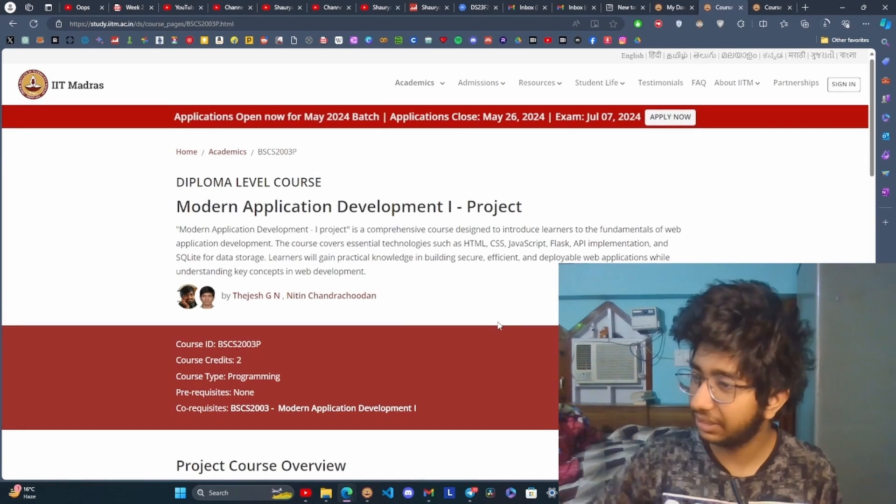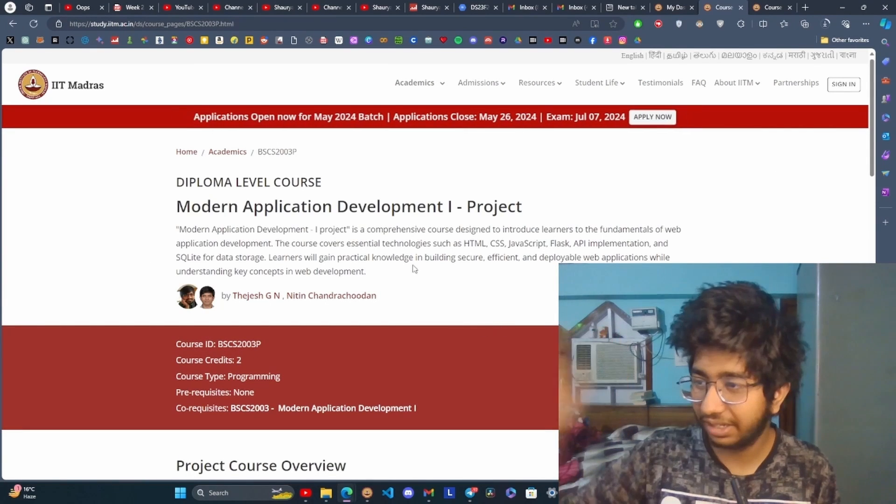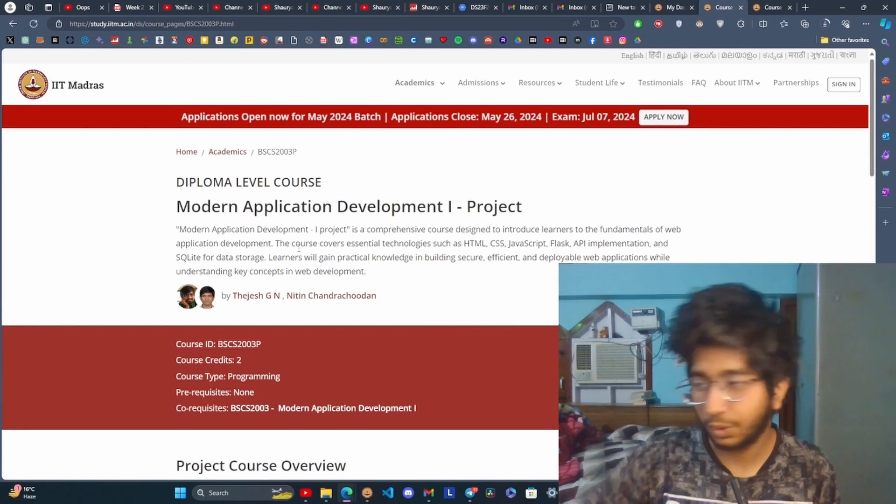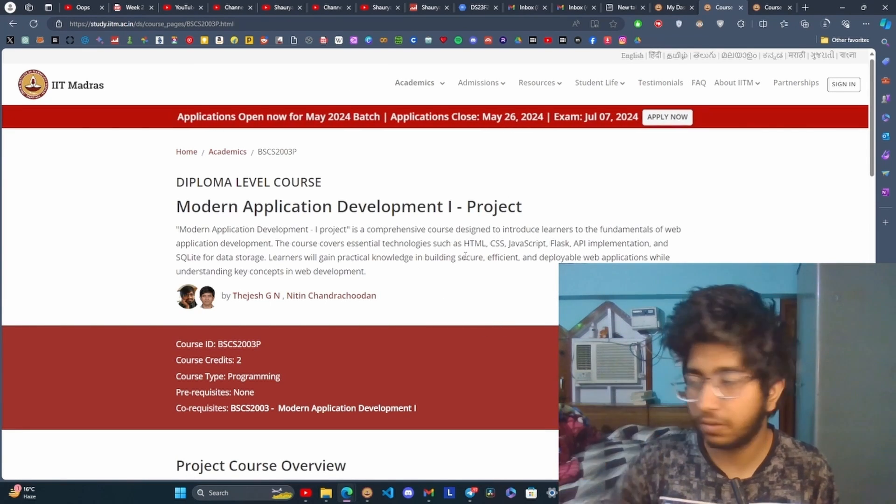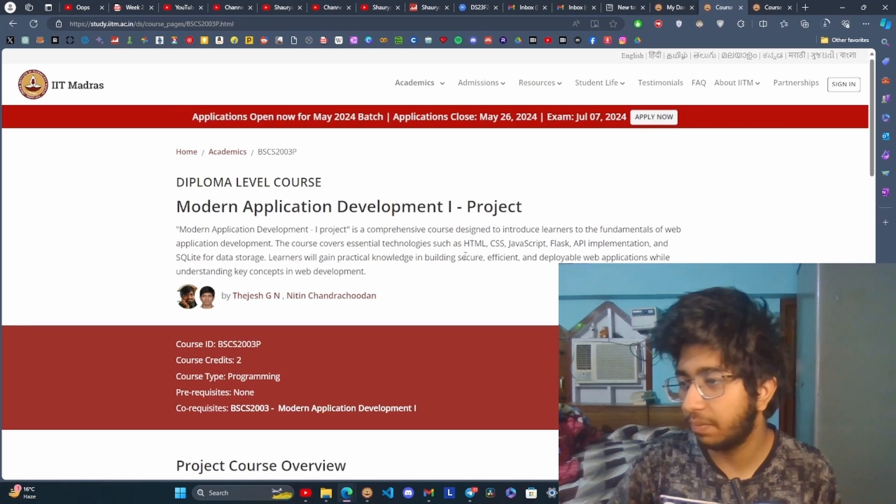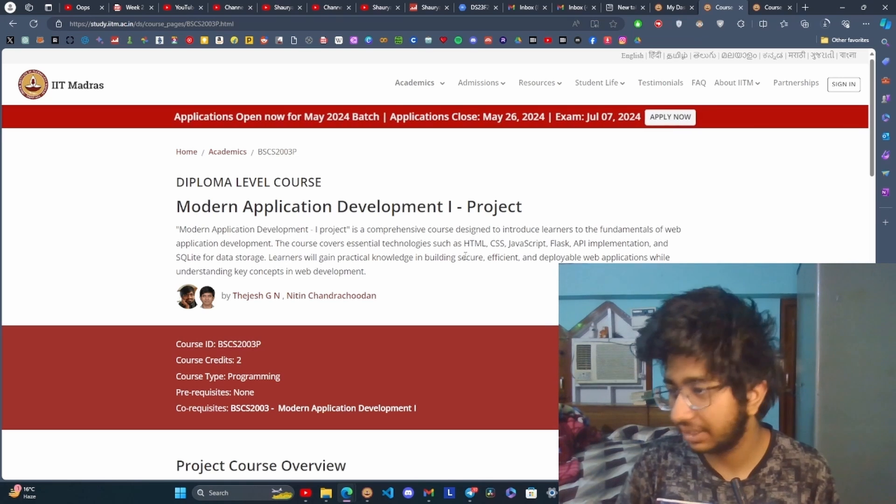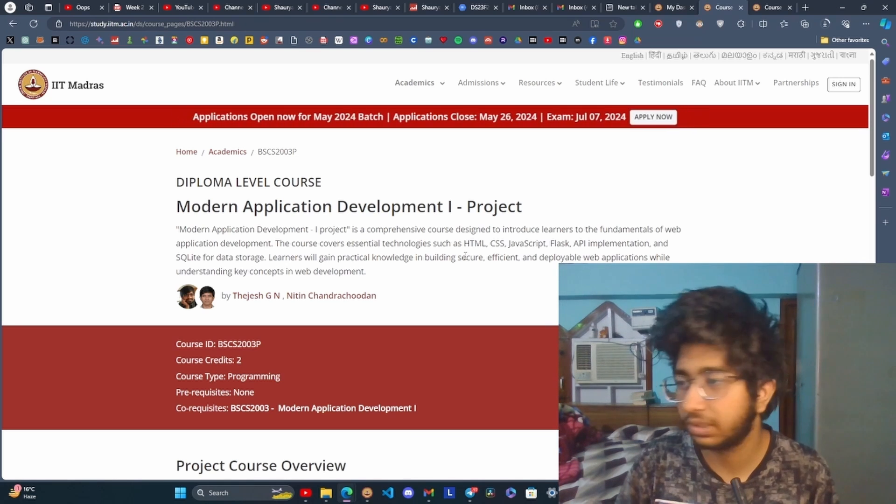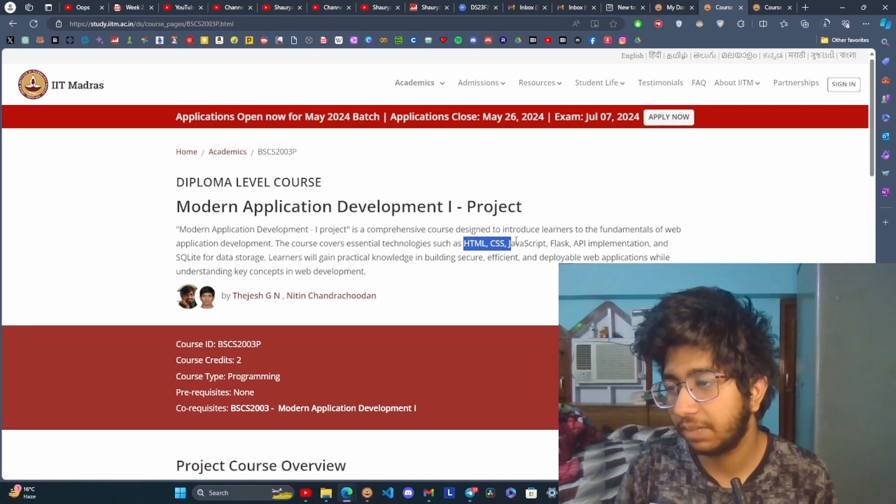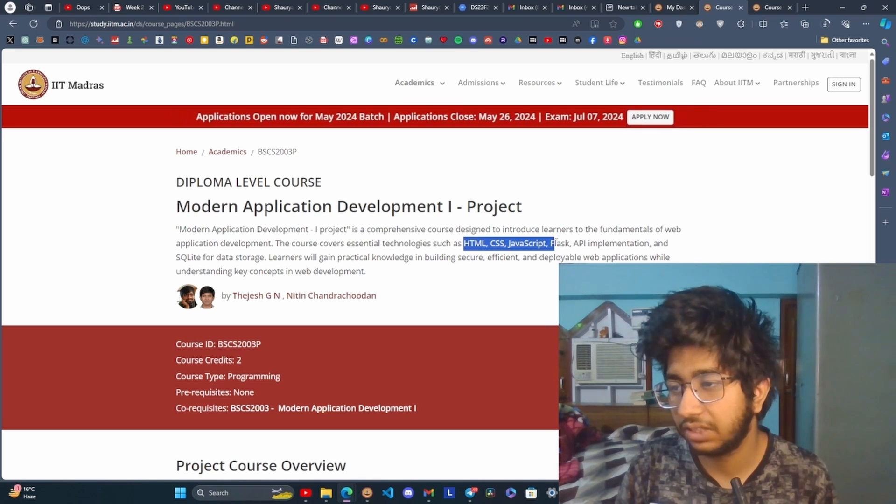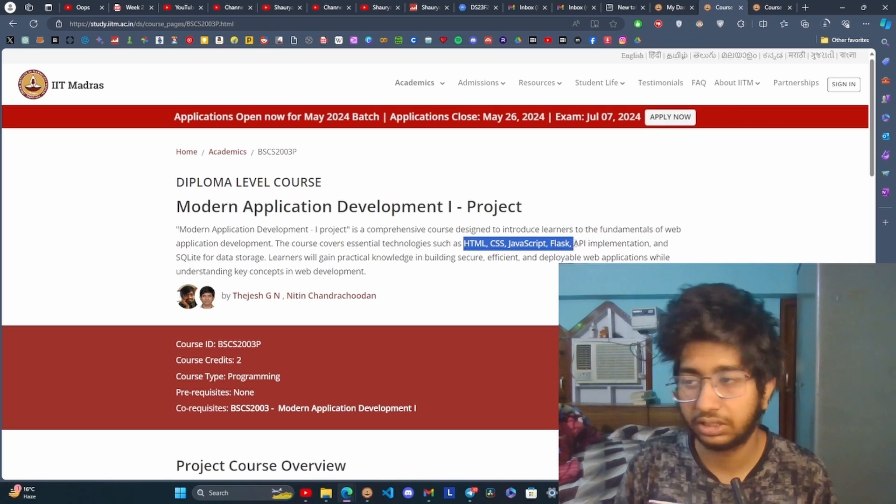It also has two projects named Modern Application Development. I am in the first year but I assume, as the course description suggests, that I have to make a full-stack website in the data science context. The course would cover HTML, CSS, JavaScript, Flask, etc.